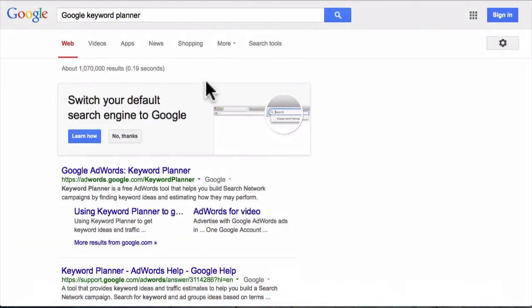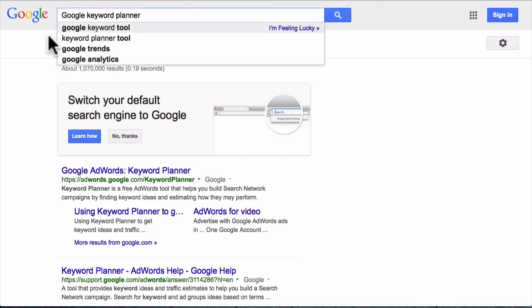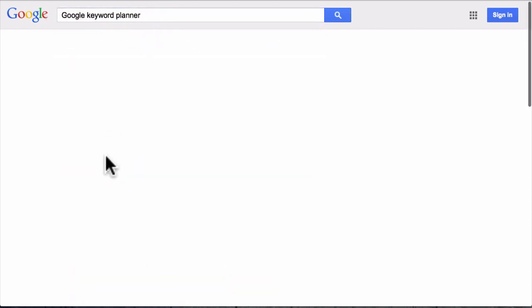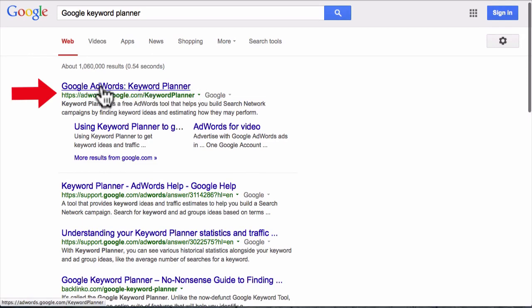The first thing you can do is head over to Google and search for the Google Keyword Planner. Just type that into Google — 'Google Keyword Planner' — and right up on top you'll see adwords.google.com/keywordplanner. Go ahead and click on that link to pull up the keyword planner tool.